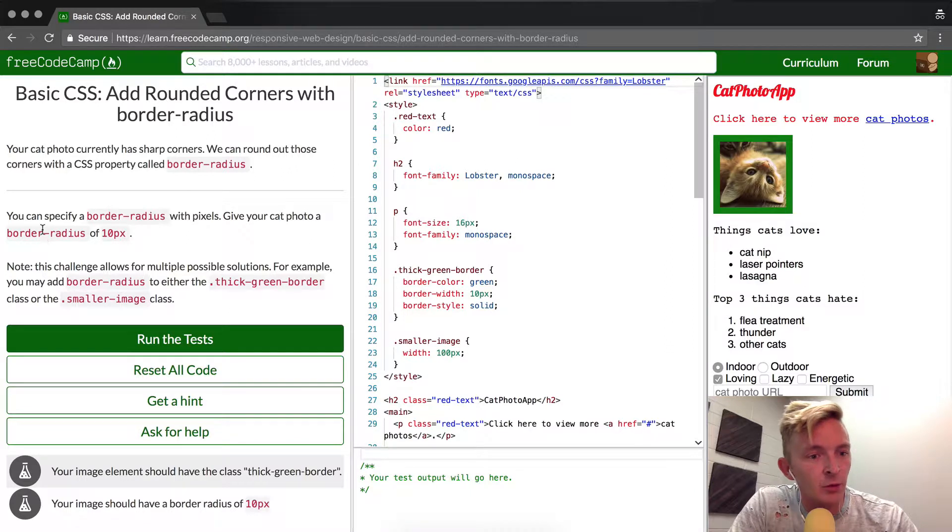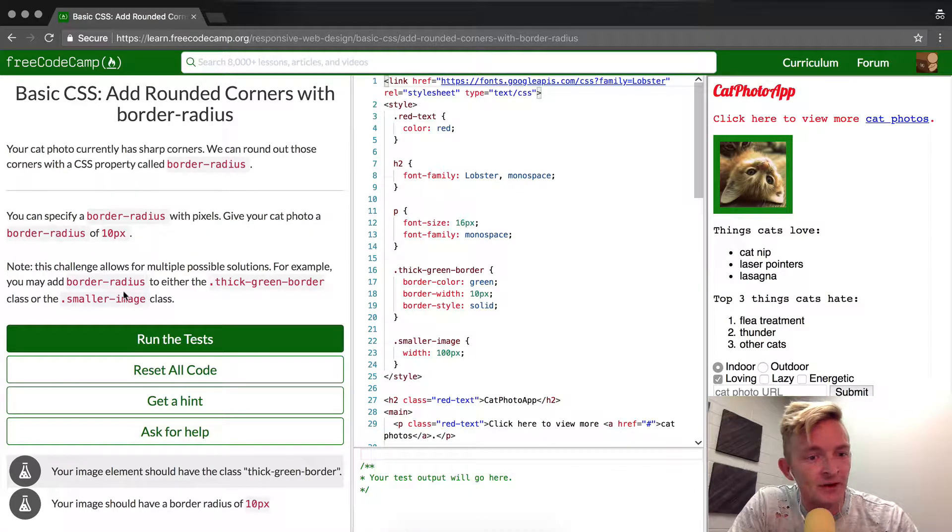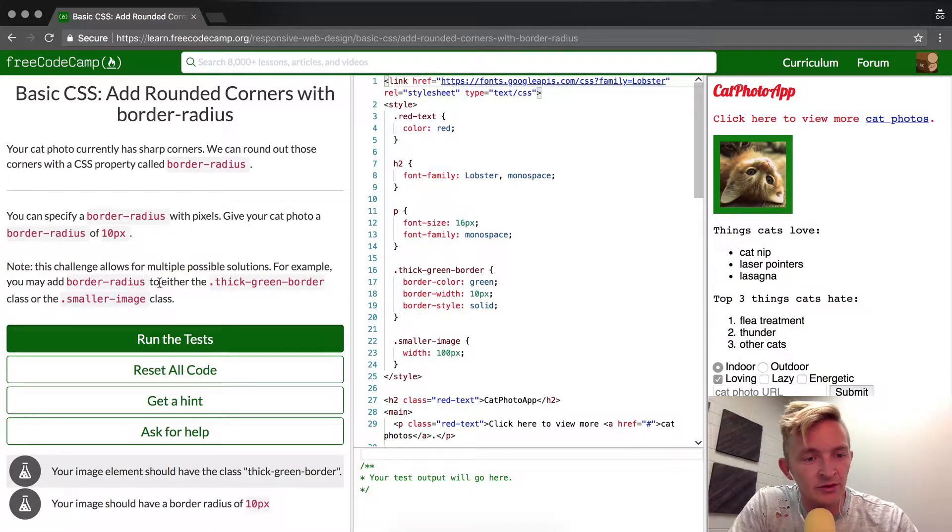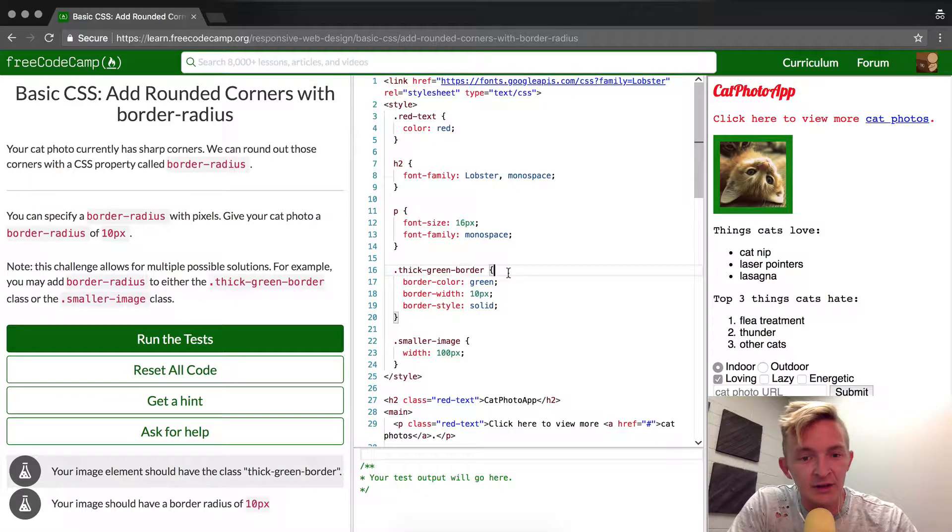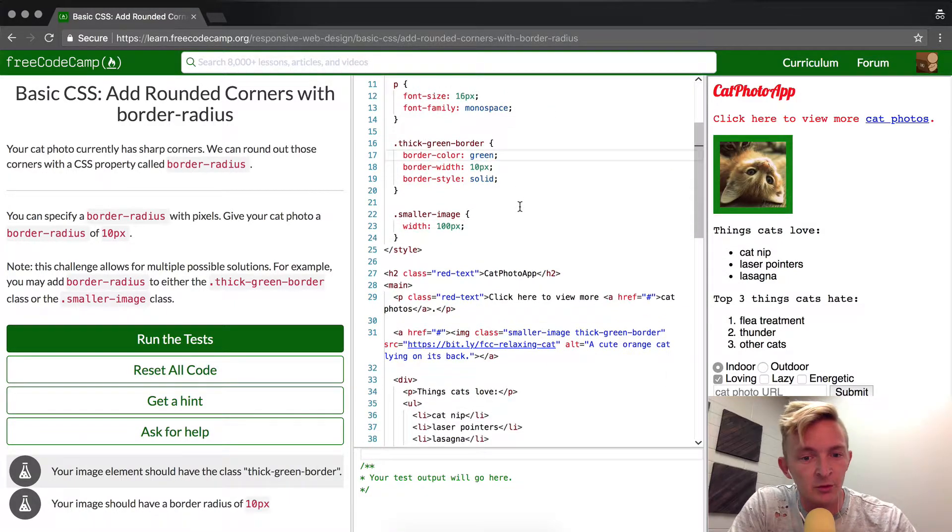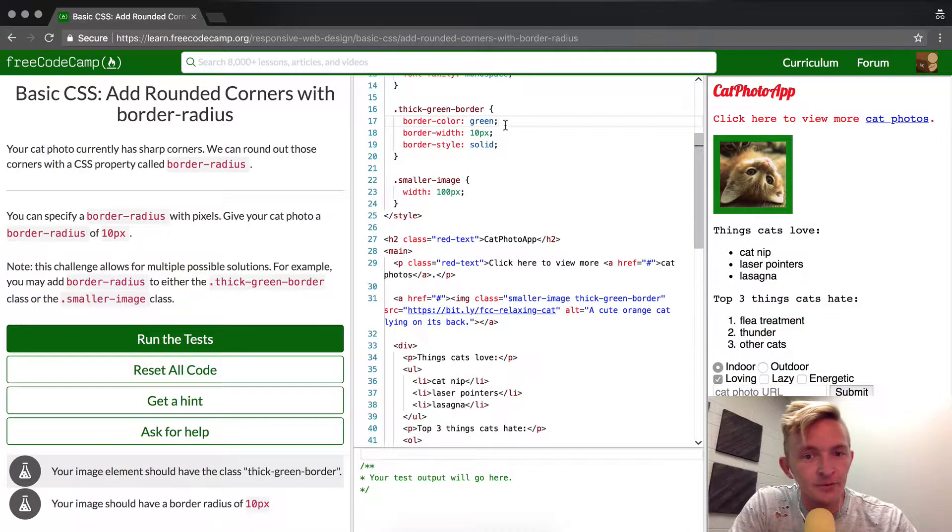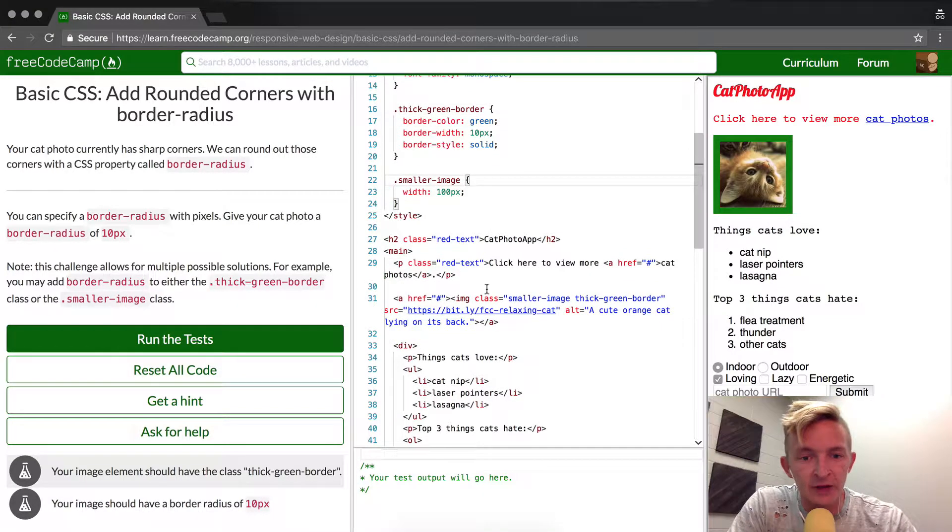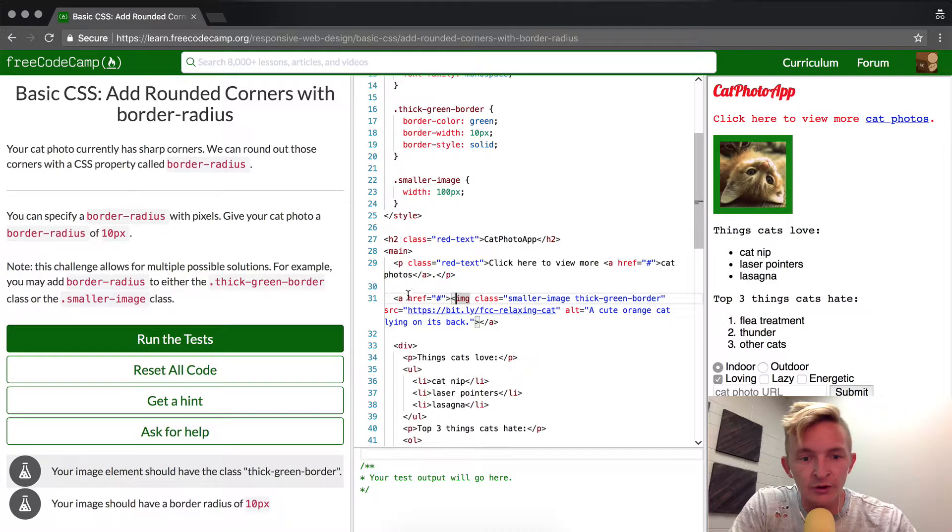Give your cat photo a border-radius of 10 pixels. It says there's multiple ways to do this. The border-radius - you can either add it to here or to here: smaller images or thick green border. Why is it between these or these?